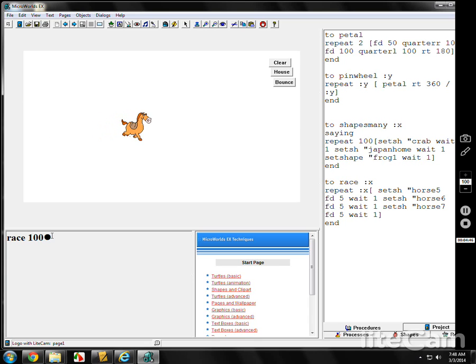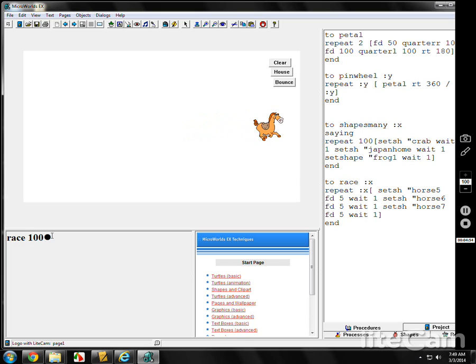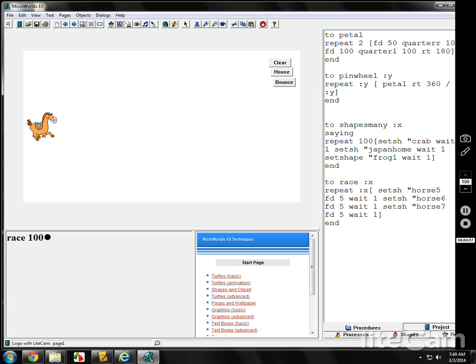You can change the variables on how far it goes, how long it waits, and how many times you do that. You can go up, down, left, right. If you want to, we'll talk about next time shapes and how to change them. But right now, that's animation.